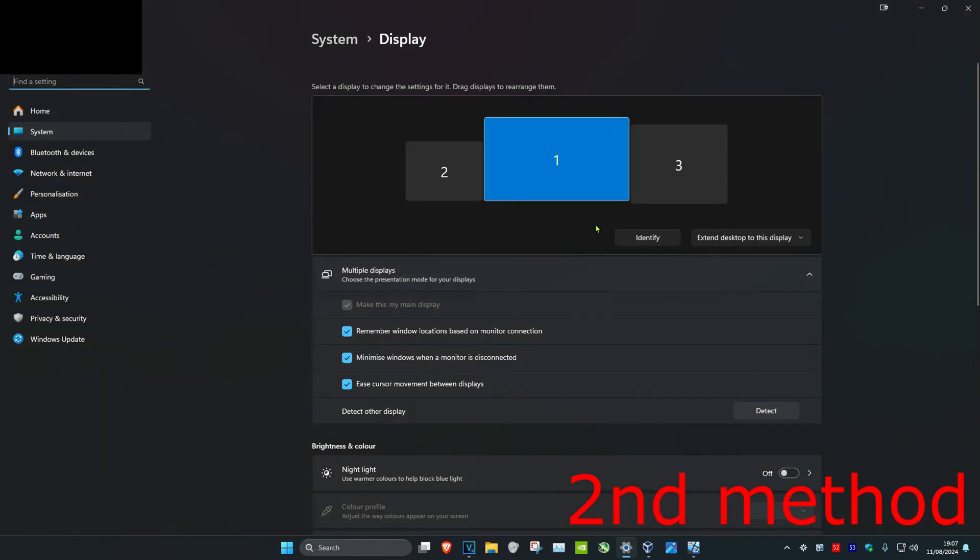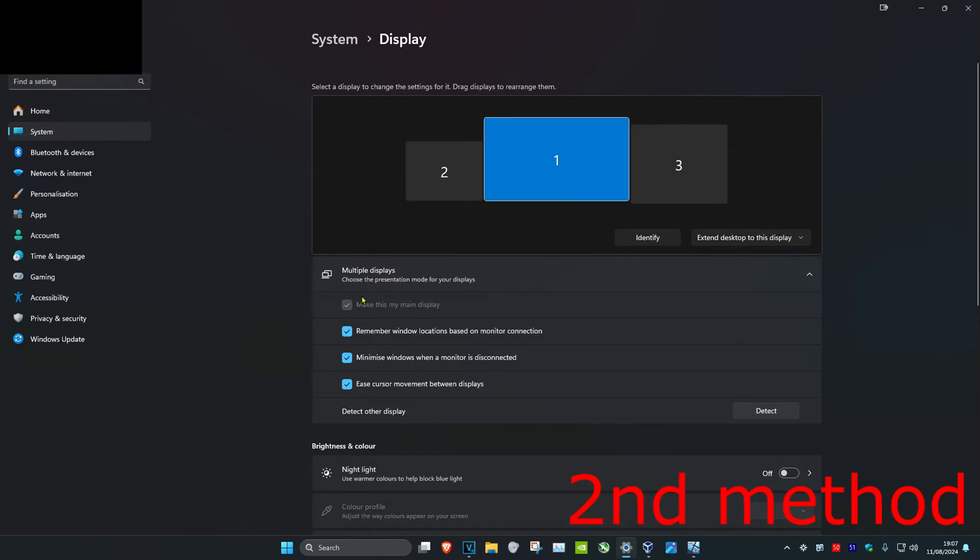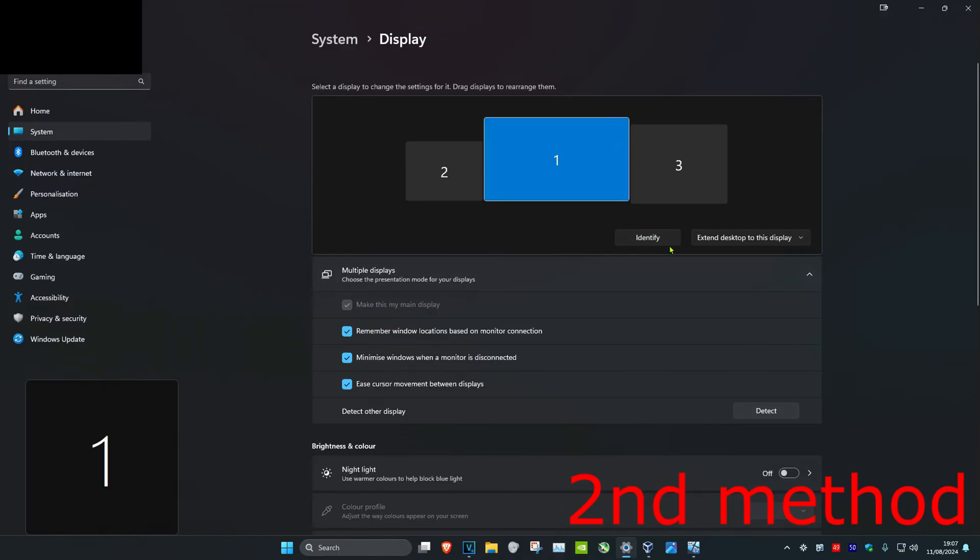And now once you're on this, you're going to have all your monitors right here. You want to make sure you have your main monitor selected, and then you want to tick 'make this my main display.' If it was already ticked, then in that case you want to click on identify.